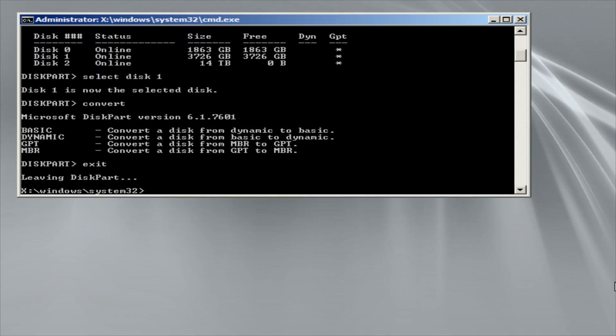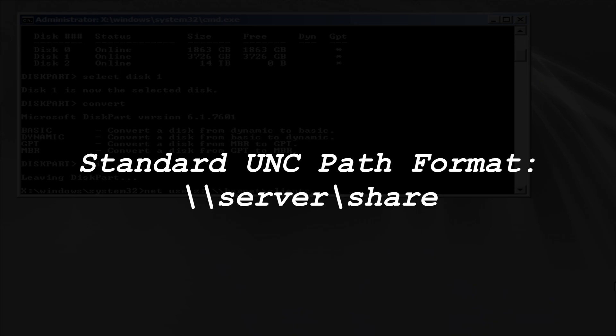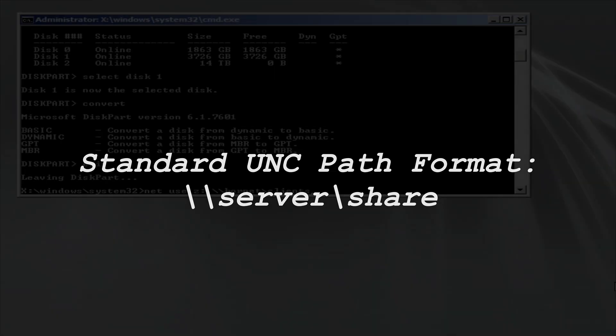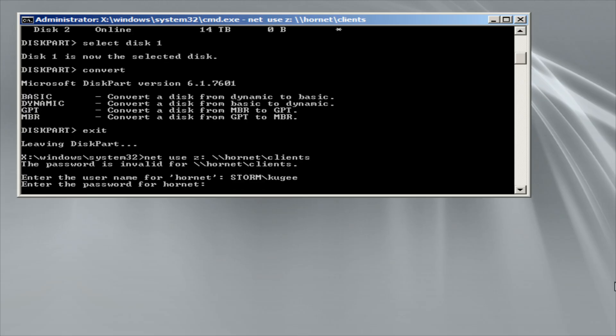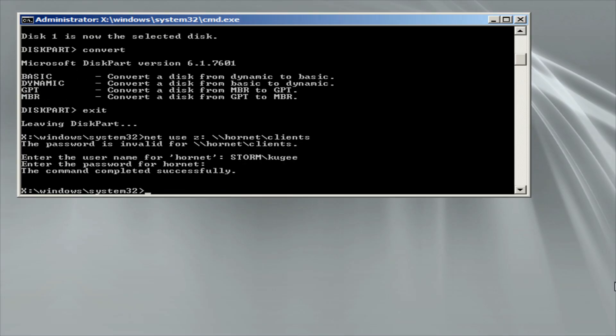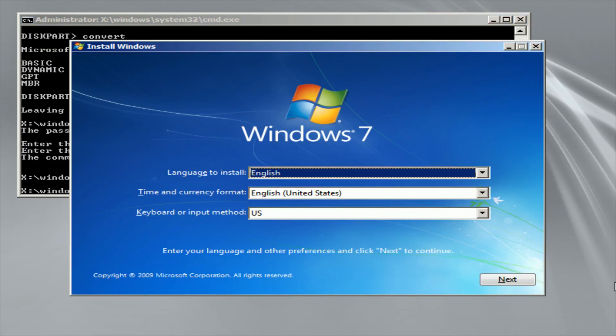To mount the network share, type this command: net use z: \\server\share. Replace server with the name of the server that you are connecting to, which could be an IP address, and replace share with the name of the file share that the server is hosting. Most likely, you'll get a complaint that the password is invalid. You'll be asked to specify a username. You may need to precede it with a domain or workgroup name followed by a backslash. Usually, this will be workgroup, but check your server's workgroup name to be sure. Then, enter the password and you should expect a message indicating that the share is mounted.